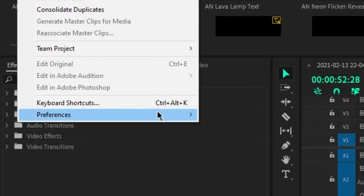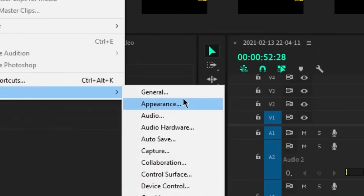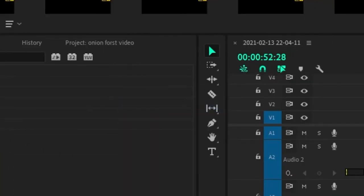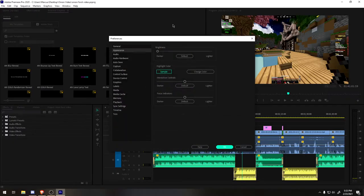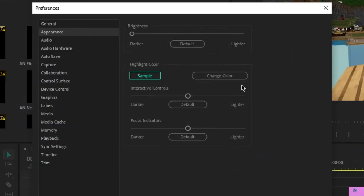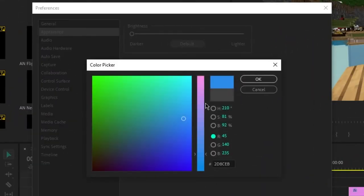Then go into Edit and Preferences, Appearance. You would now see a new button right here that says 'change color' and you can change the color. I'm going to copy this so I can keep it.